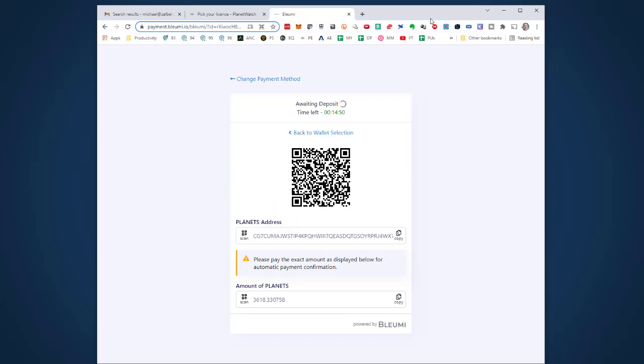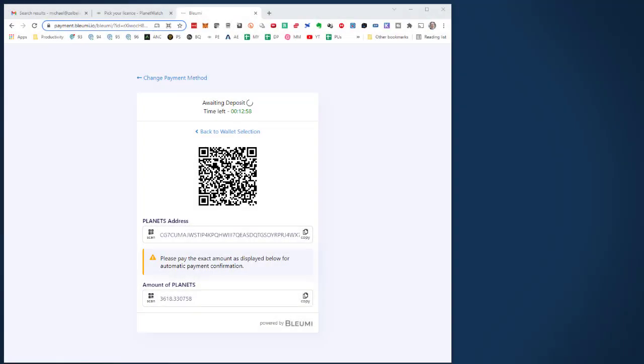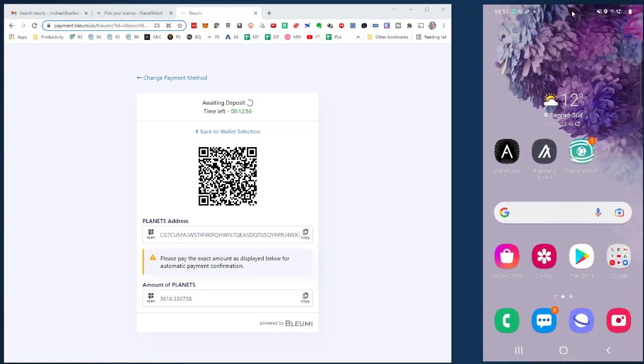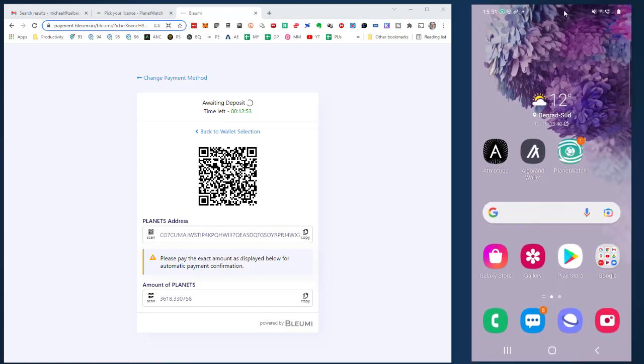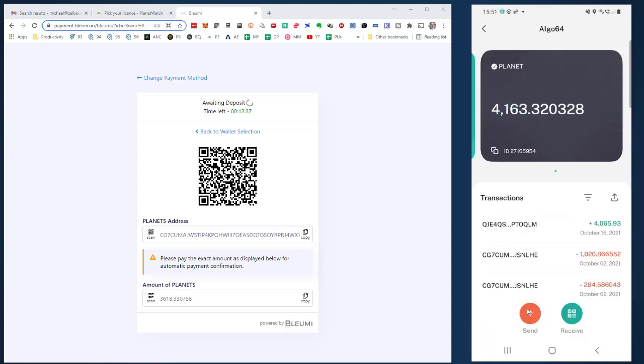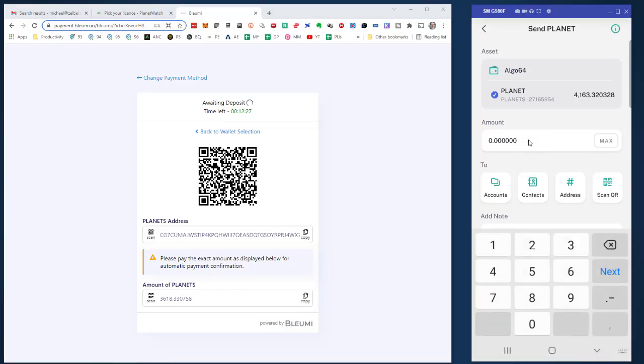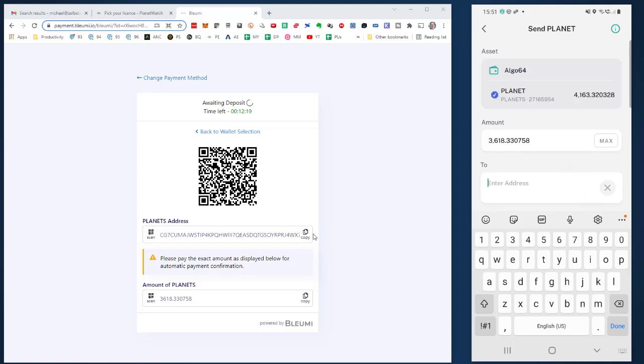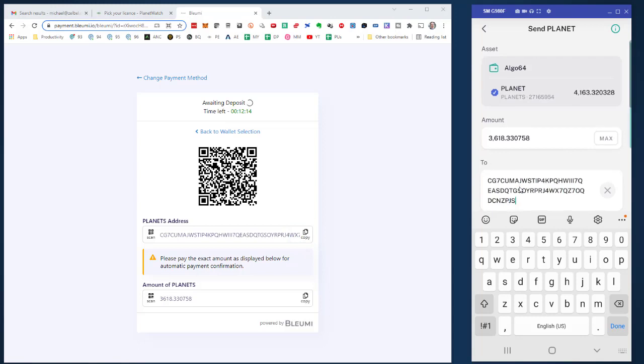I want to use my Algorand wallet because that's a wallet I have on my Android phone. I'll bring my Android device screen into the video. I open my Algorand wallet and I've got my main account with enough PLANETS. I click on PLANETS, click send, then copy the amount from the payment page and paste it into the address field. Then I click on address and copy the address from the payment page and paste it into the address field.